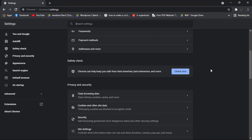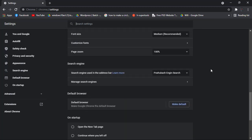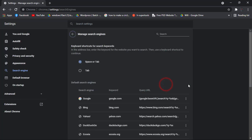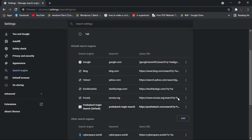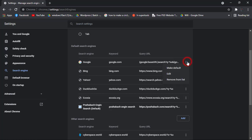As you can see, many search engines are there and currently this is in active mode and I also cannot remove it. So to remove this from the list, I'm going to the top one named Google and clicking make default.